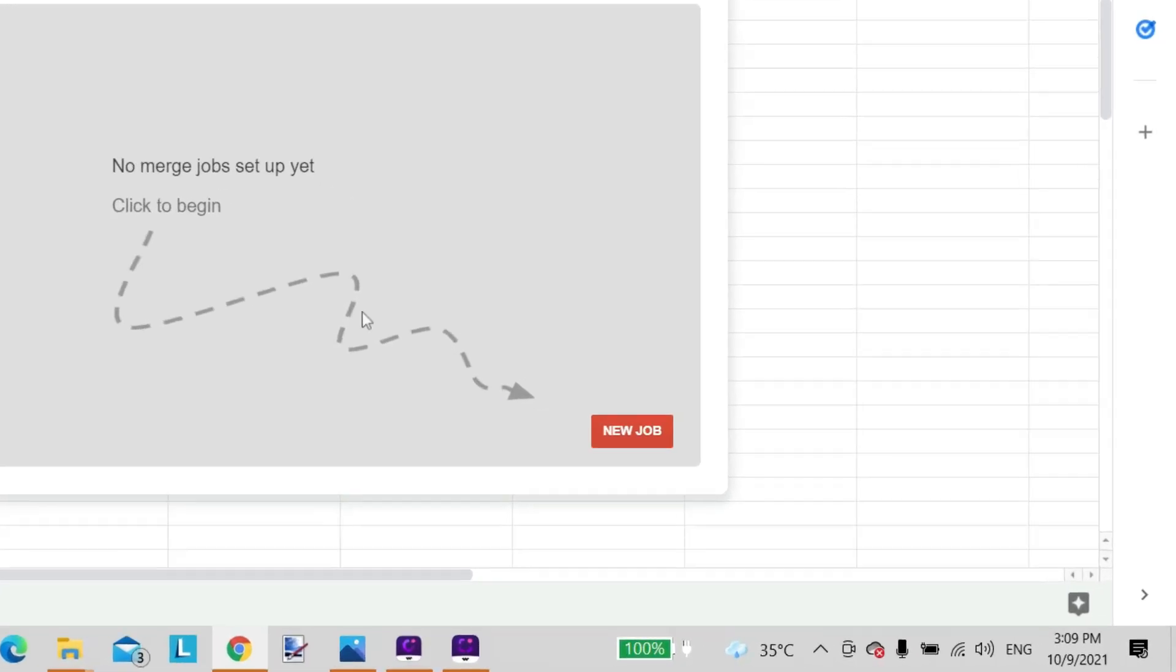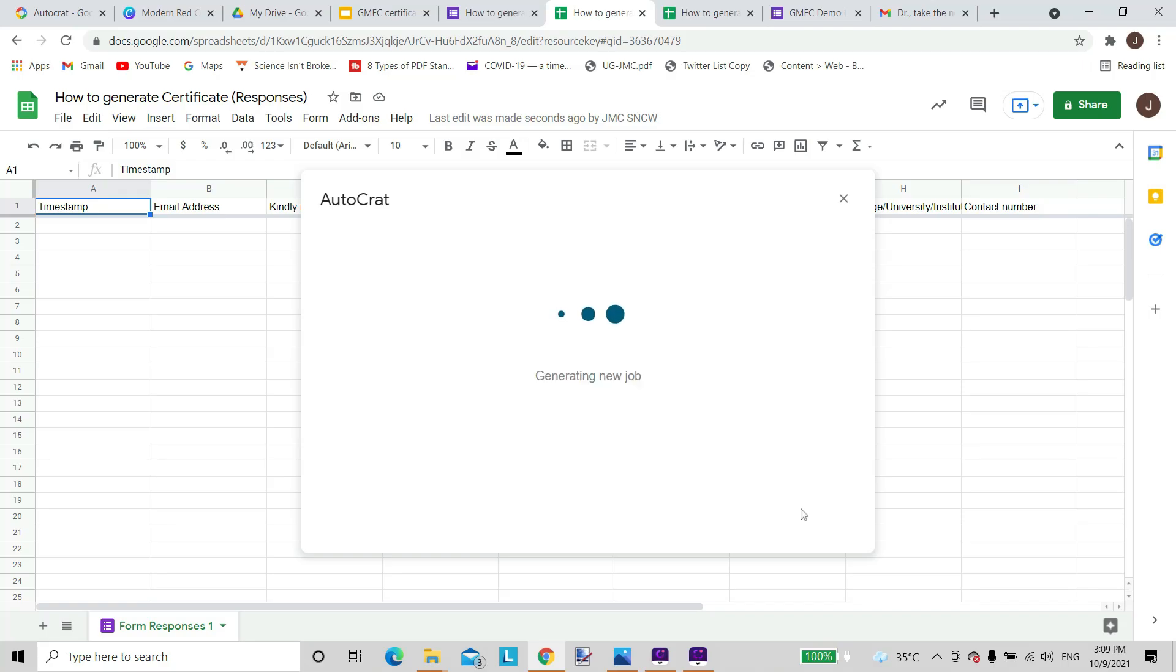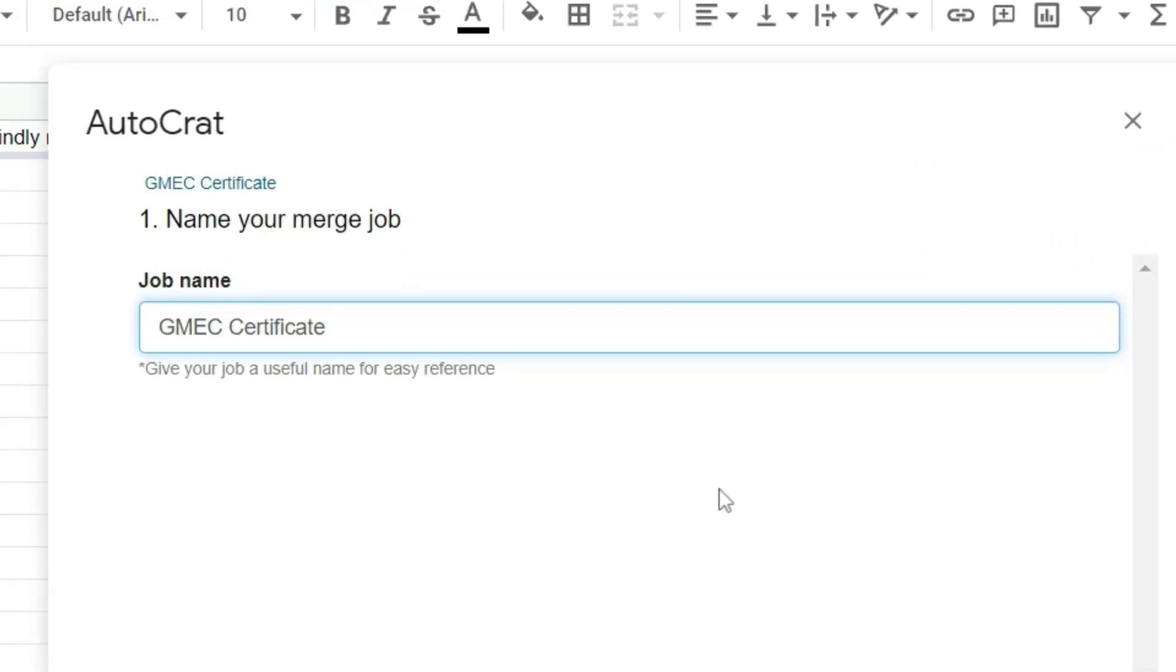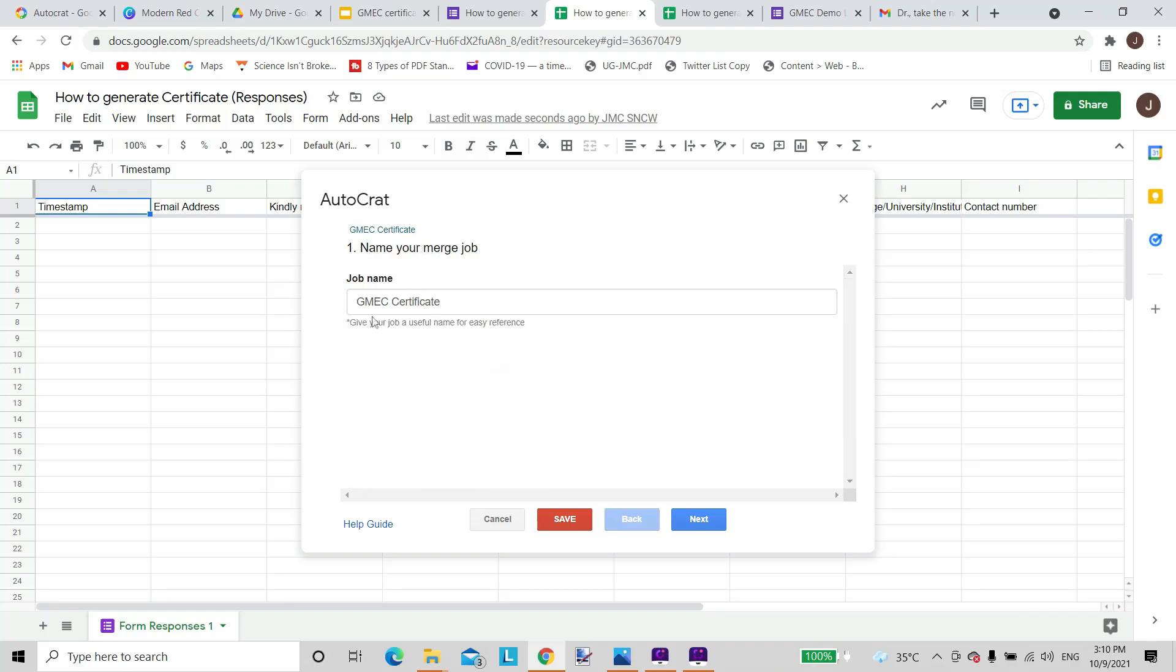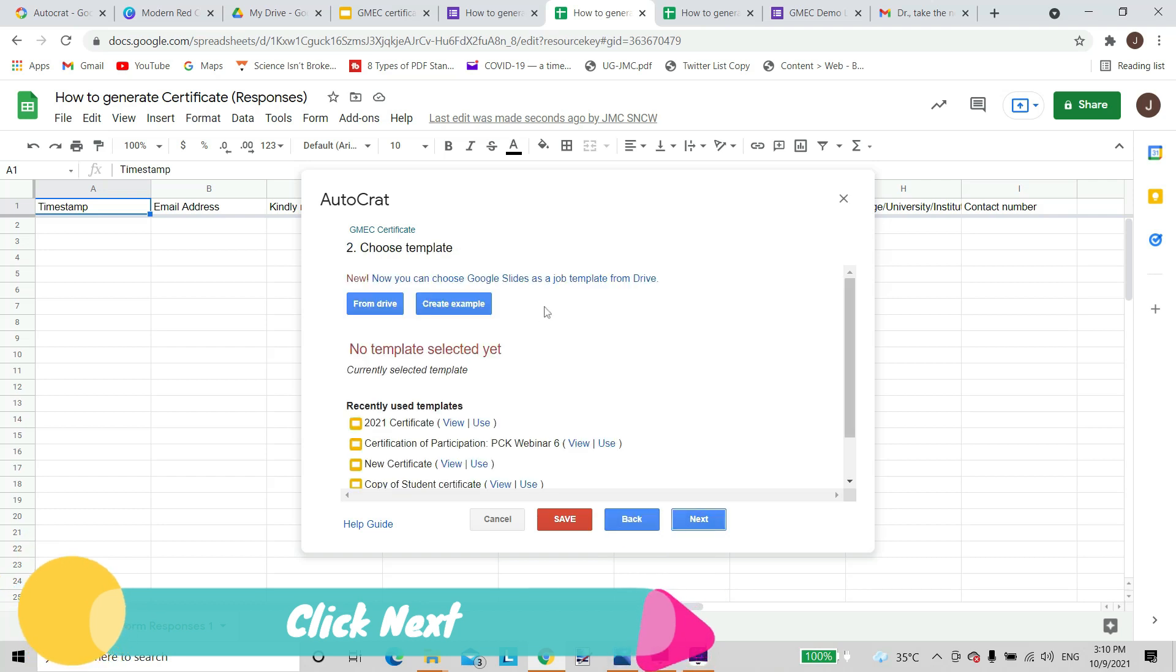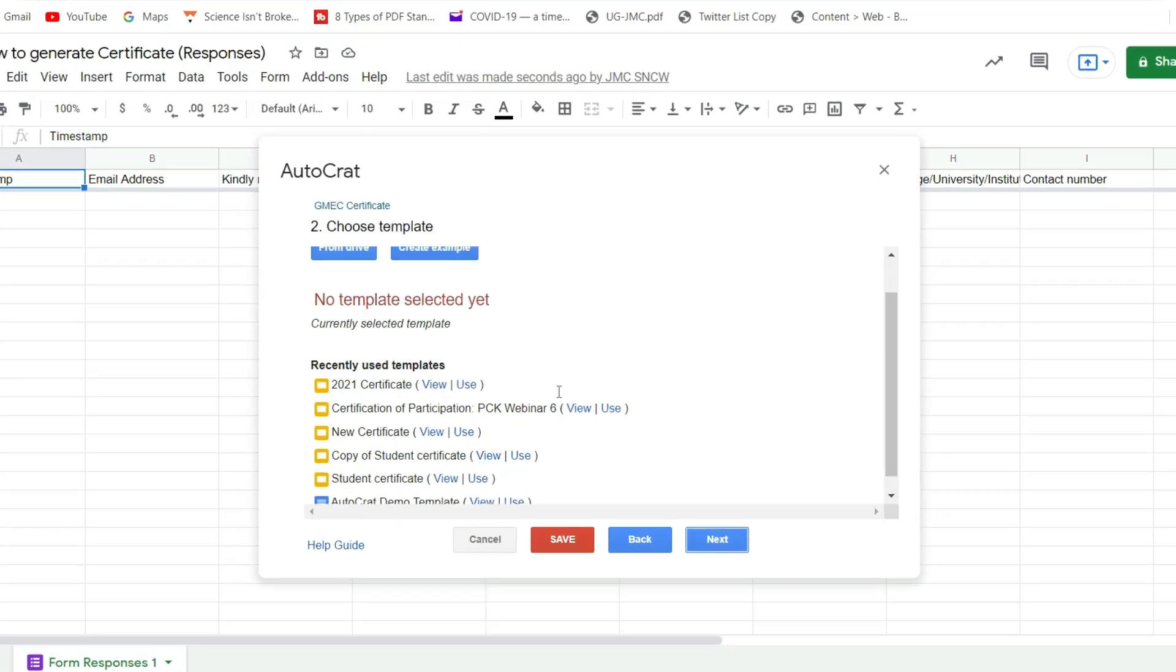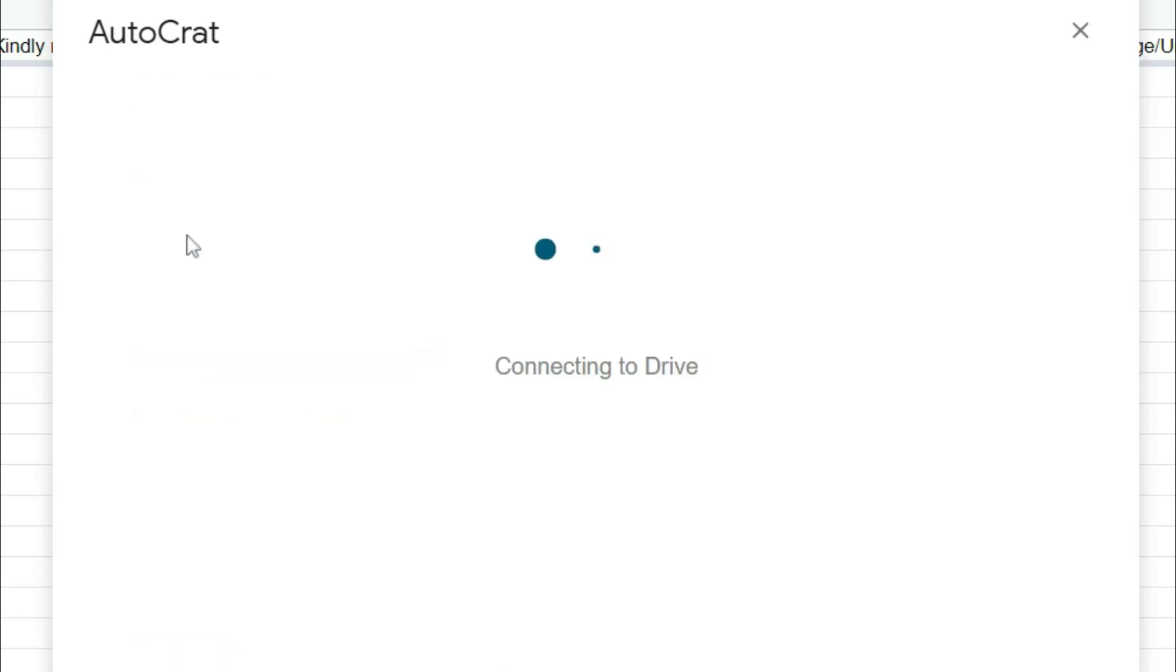It is asking me whether I want to create a new job, so I will just create a new job. I will give it a name. This is necessary to distinguish the different certificates that I might be creating on the Google Drive. Once this has been created, we go next and from there we have to choose a template. So these are some of the old templates, but the one we have created which we named as GMEC Certificate, that is what will have to be chosen here. So we choose it from the drive.